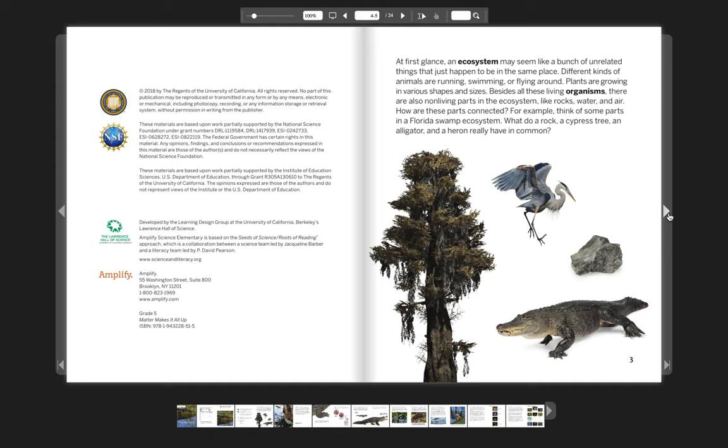How are these parts connected? For example, think of some parts in a Florida swamp ecosystem. What do a rock, a cypress tree, an alligator, and a heron really have in common?